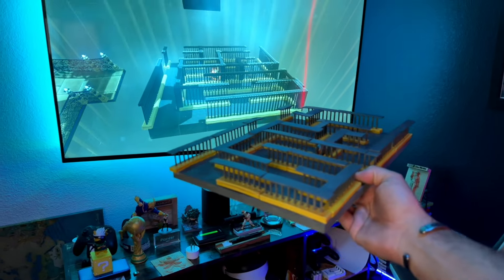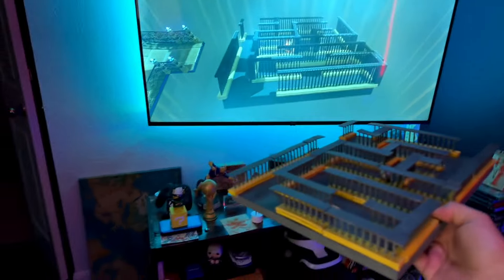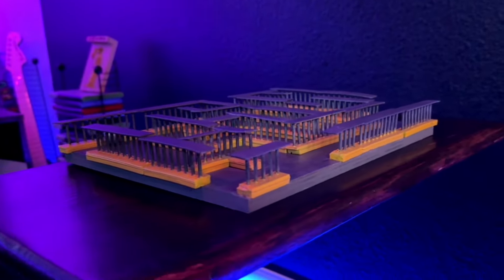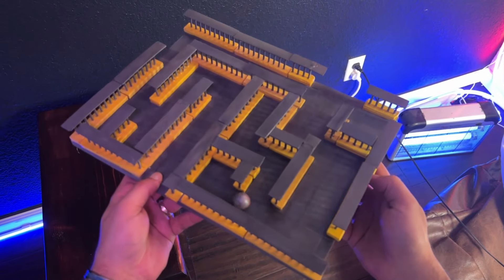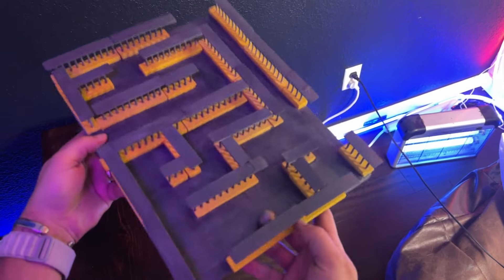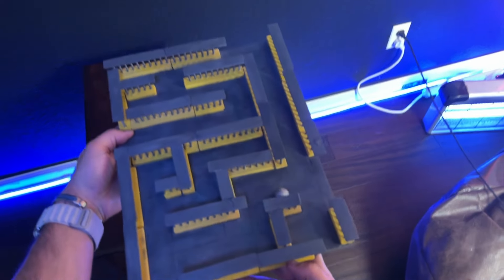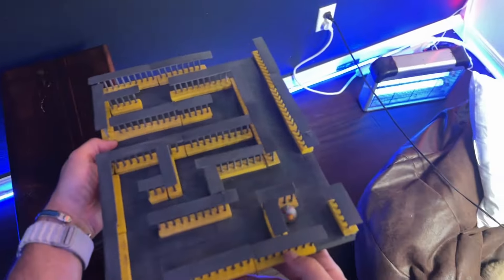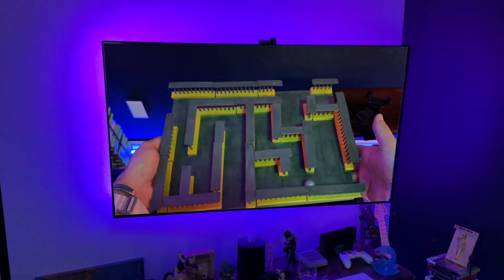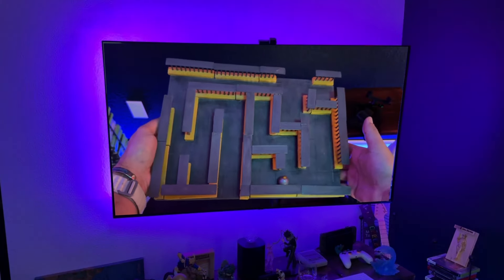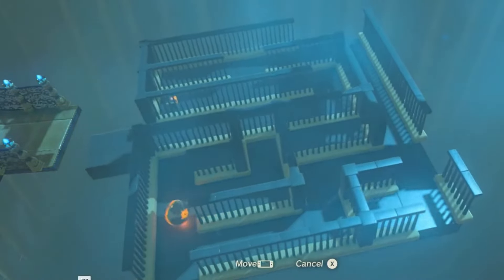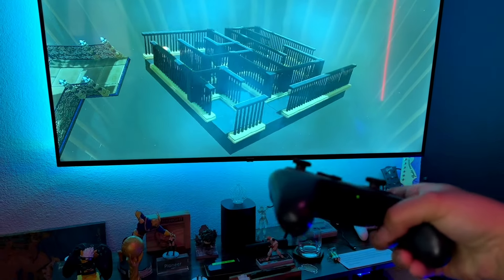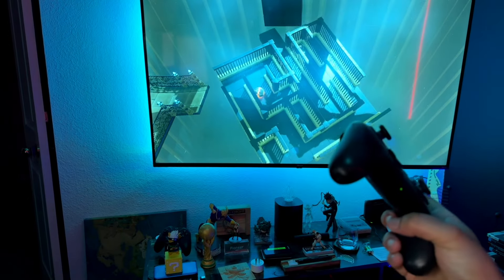For those who aren't very familiar with the game, this is kind of like a tilt puzzle in some of the shrines that you have to solve. Basically as a player, you have to navigate a metallic ball through this maze and you have to use your gamepad motions to navigate it through.